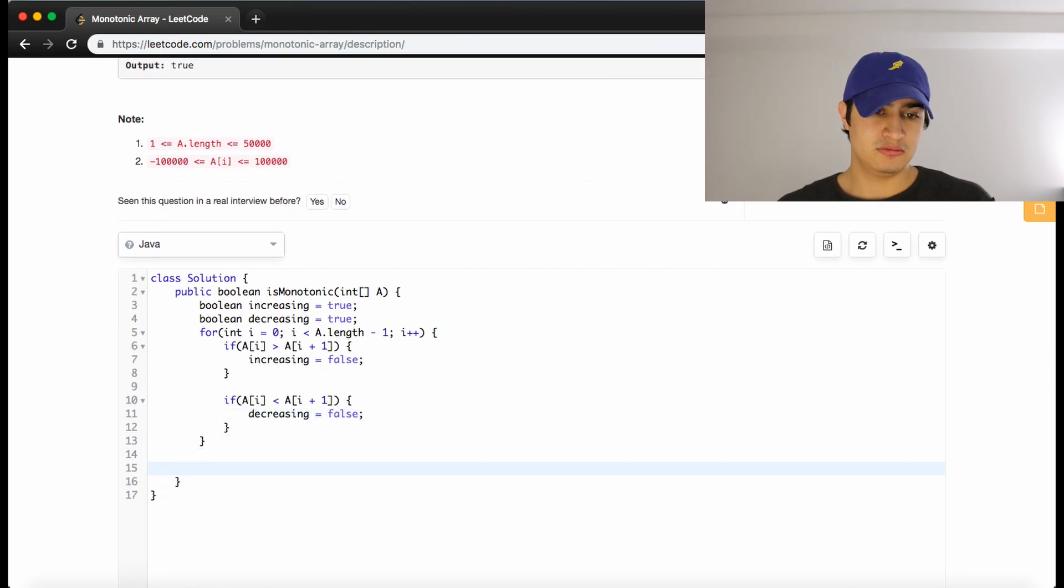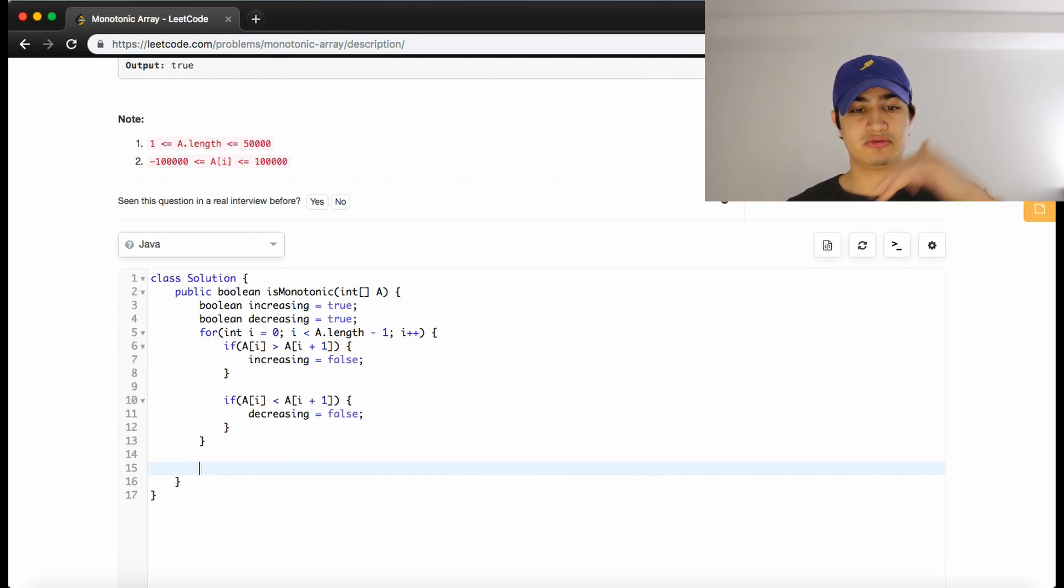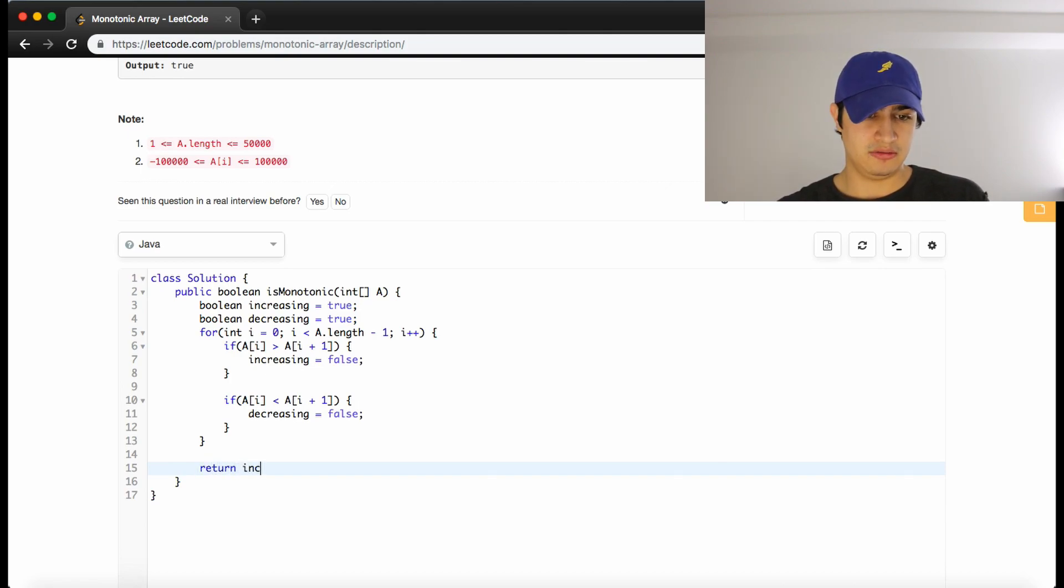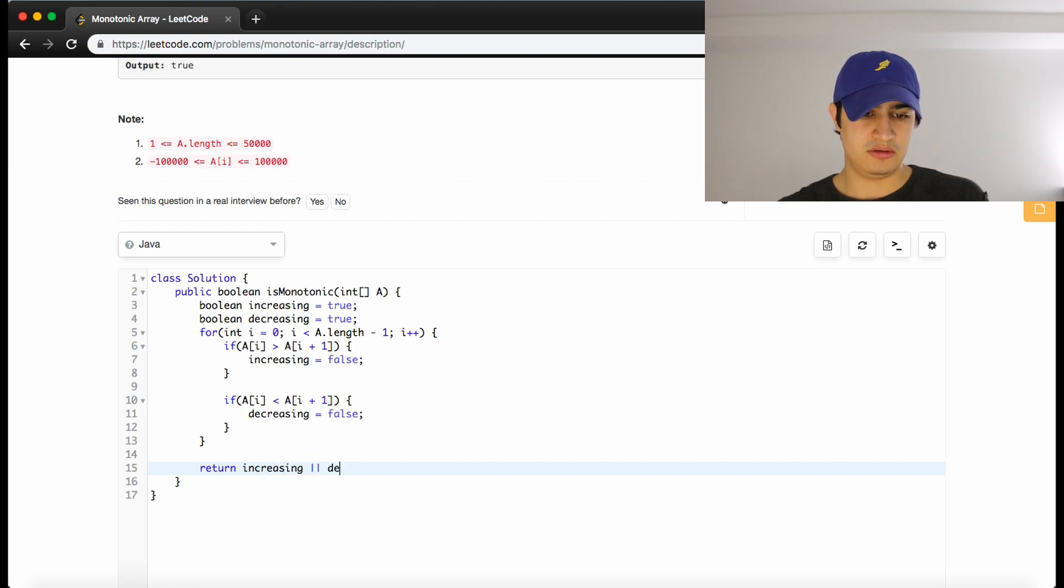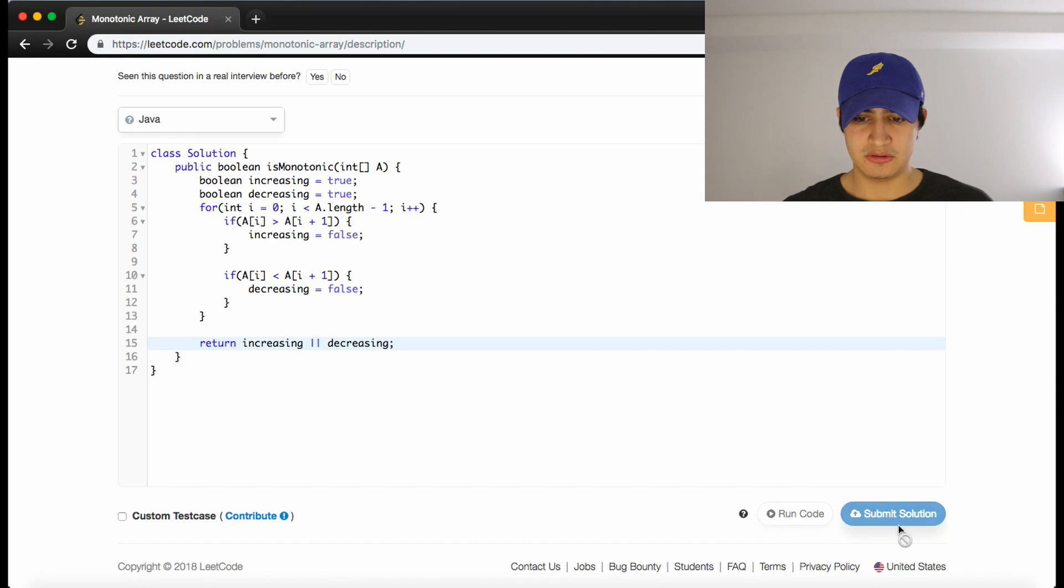And now, because we're just checking if one or the other is true, right? So strictly increasing or strictly decreasing is true. We could just return these two flags ORed with each other. So return increasing ORed with decreasing. And let's see if this works.